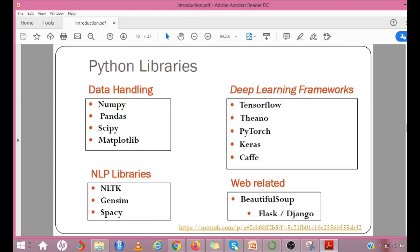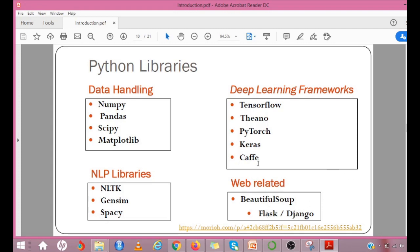We have Python libraries and some frameworks. A framework is a platform for developing software applications. It provides a foundation on which software developers can build programs for a specific platform. For example, you have deep learning frameworks. These are all the frameworks you can use for deep learning applications. Similarly, for web-related frameworks, you have BeautifulSoup, Flask, or Django.